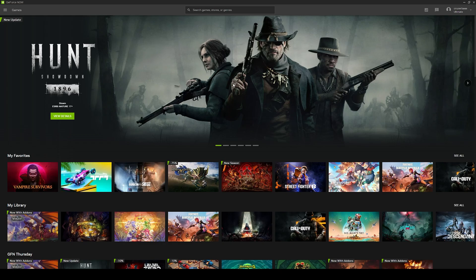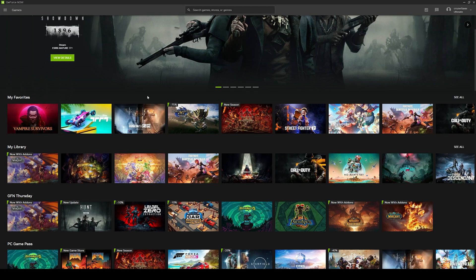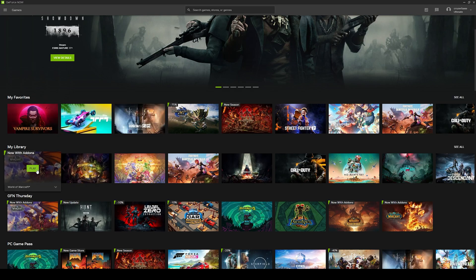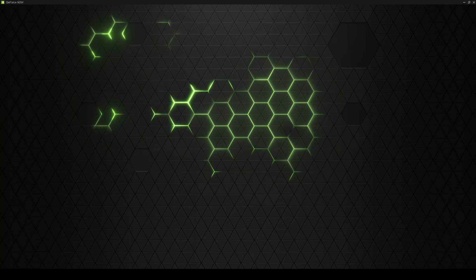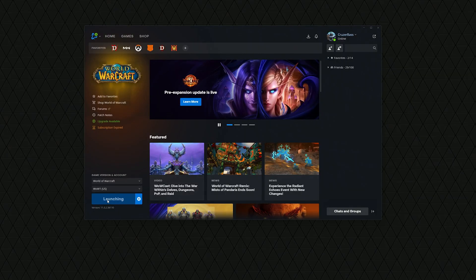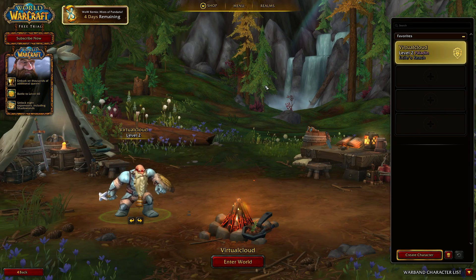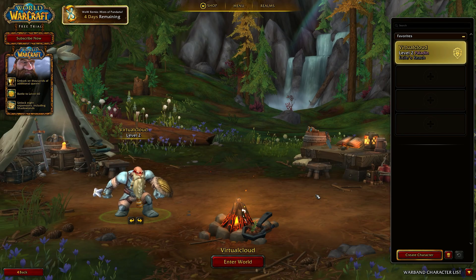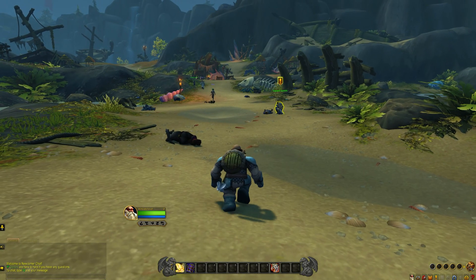Once ready, select the World of Warcraft experience you want to launch — via Classic, Cataclysm, or Dragonflight, soon to be the War Within. From here, simply launch the game, log into your character, and enter the World of Warcraft.